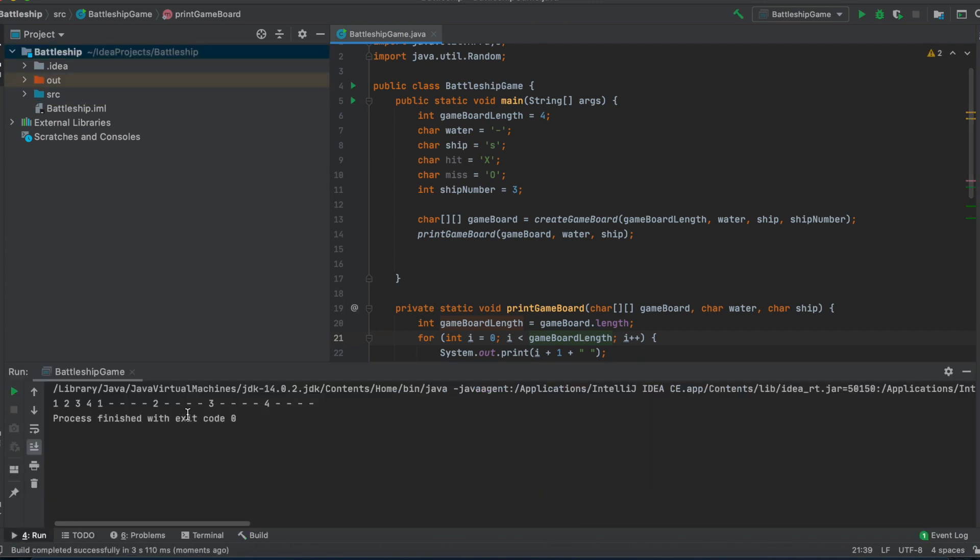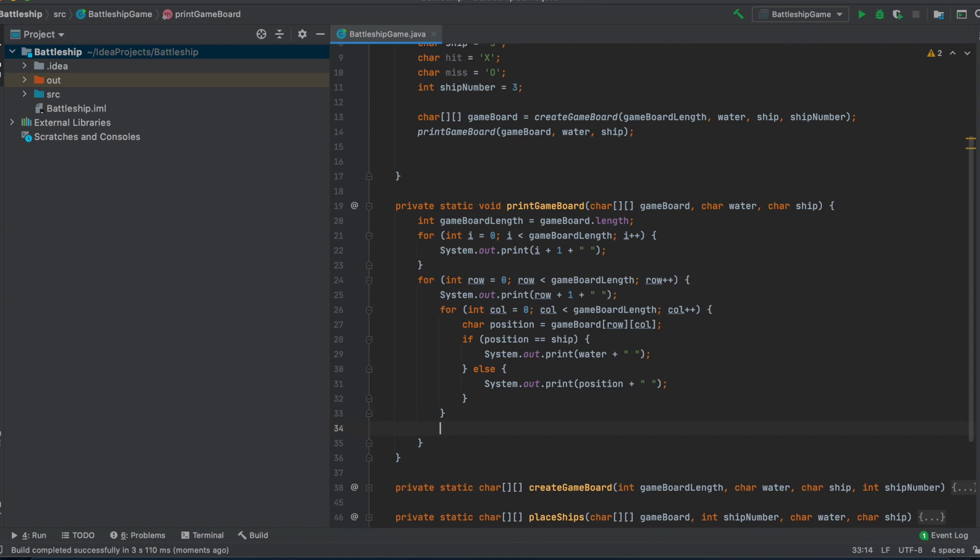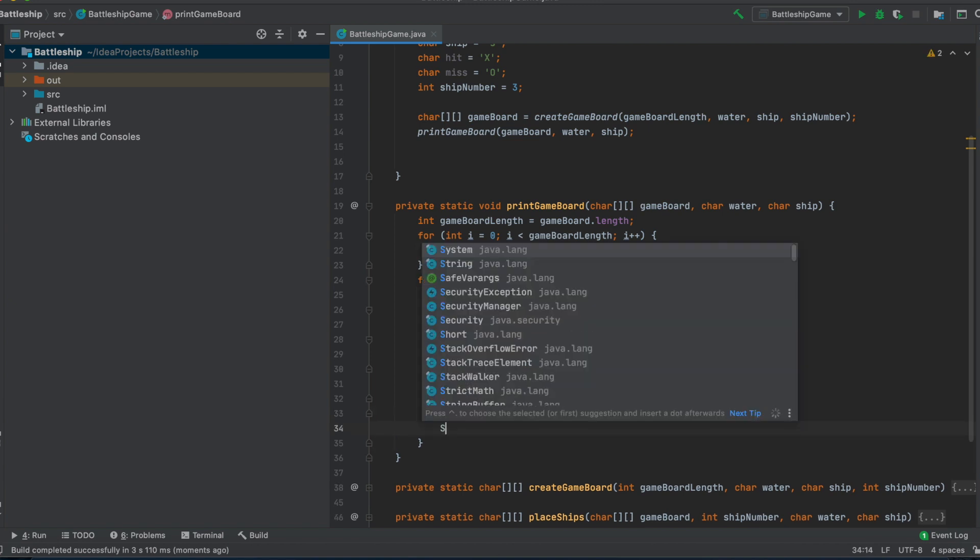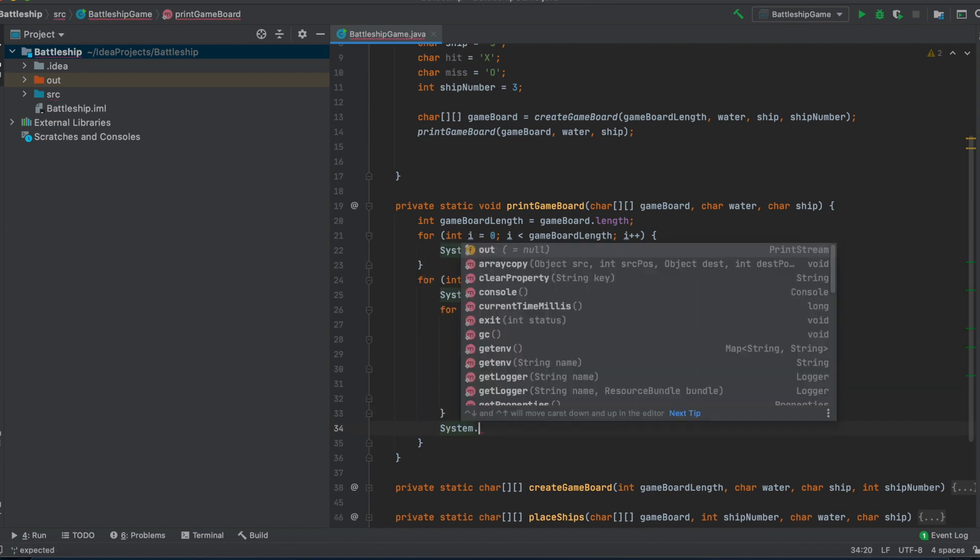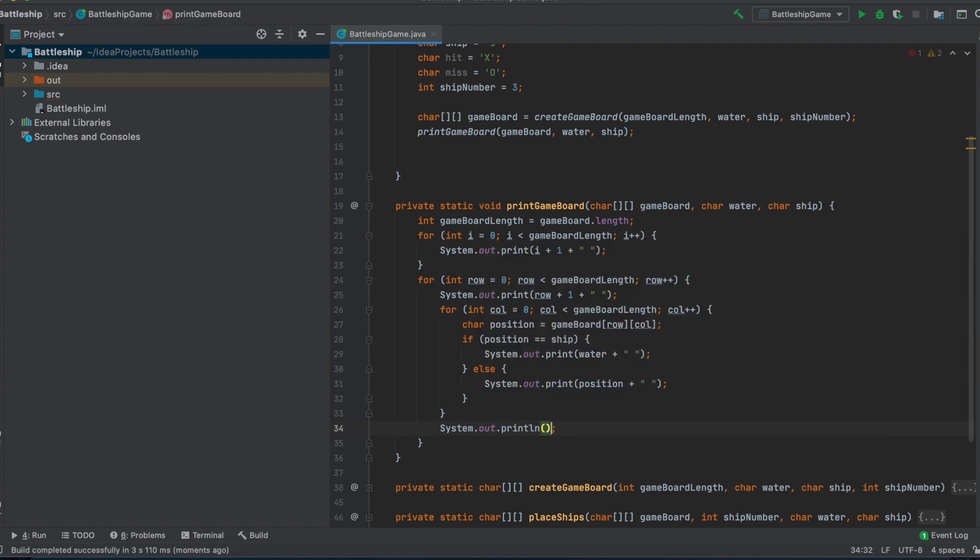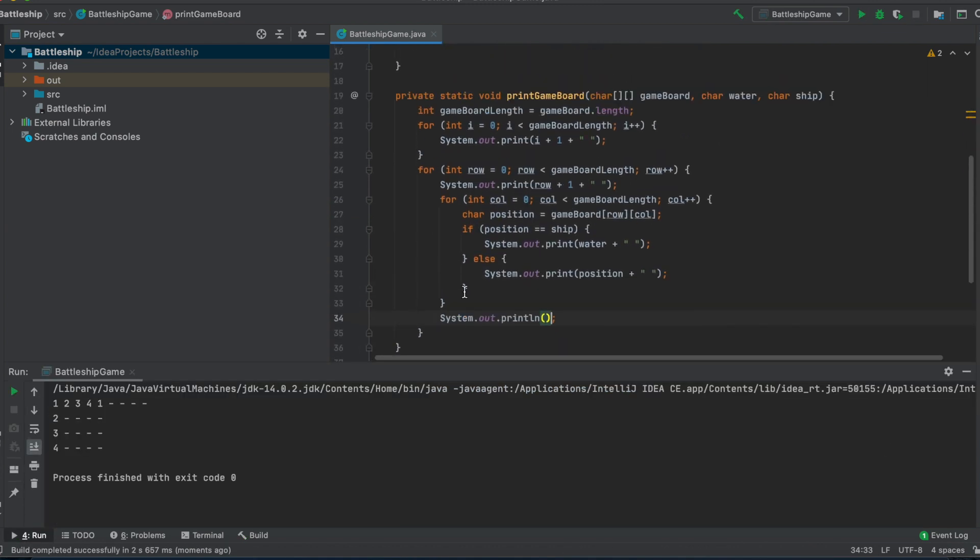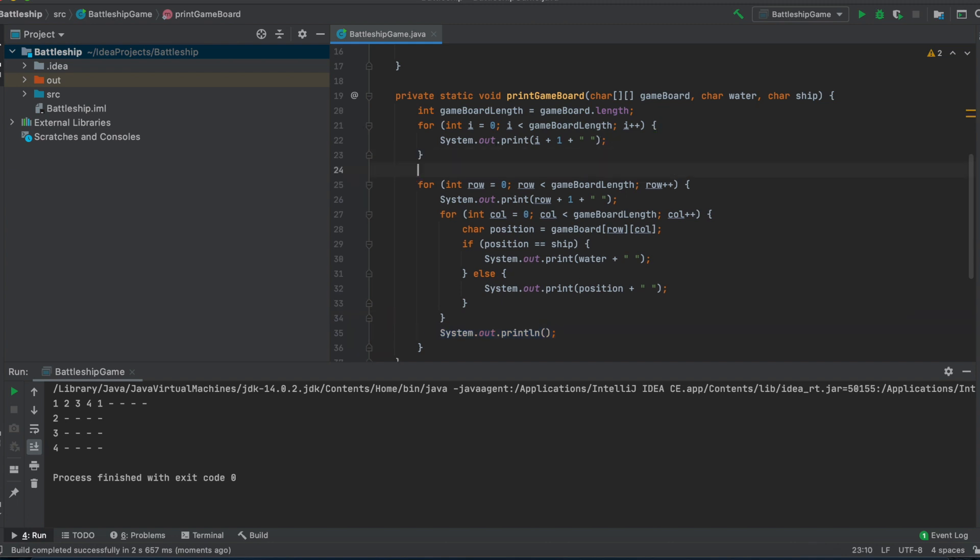This will be our column index grid and actually I can try to run the code and it should print the gameboard. Well, okay, this looks not good and I know why because we forgot to here print out an empty line. Yeah, now it should work. We also have to print out the line behind that for loop. Yeah, here behind that for loop and now it should work.